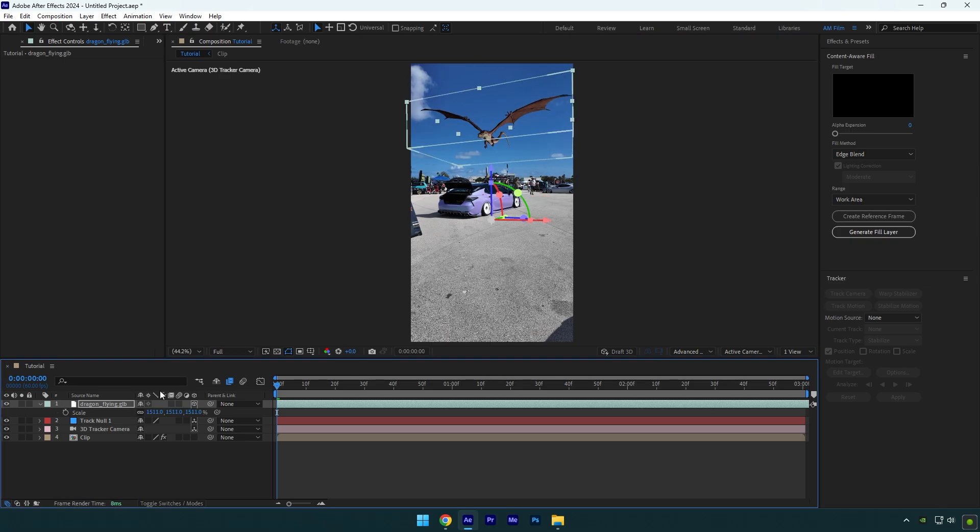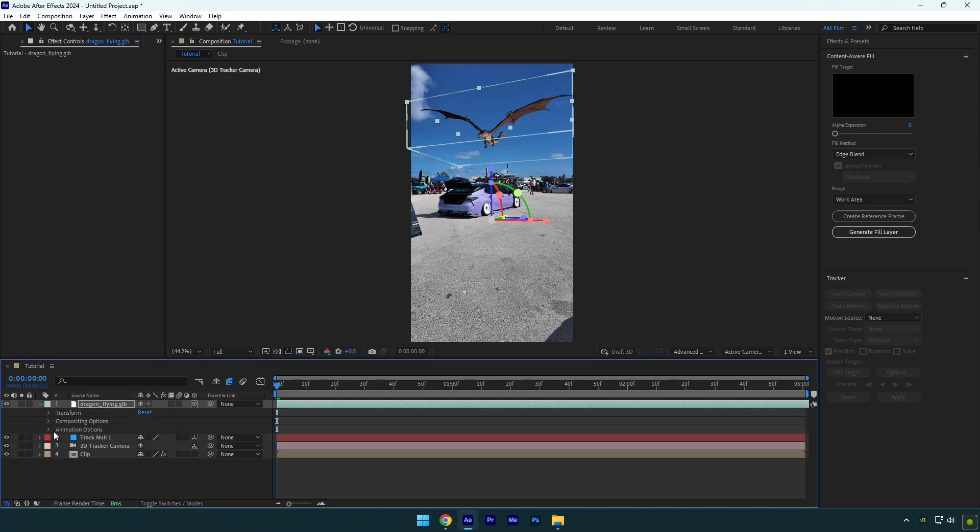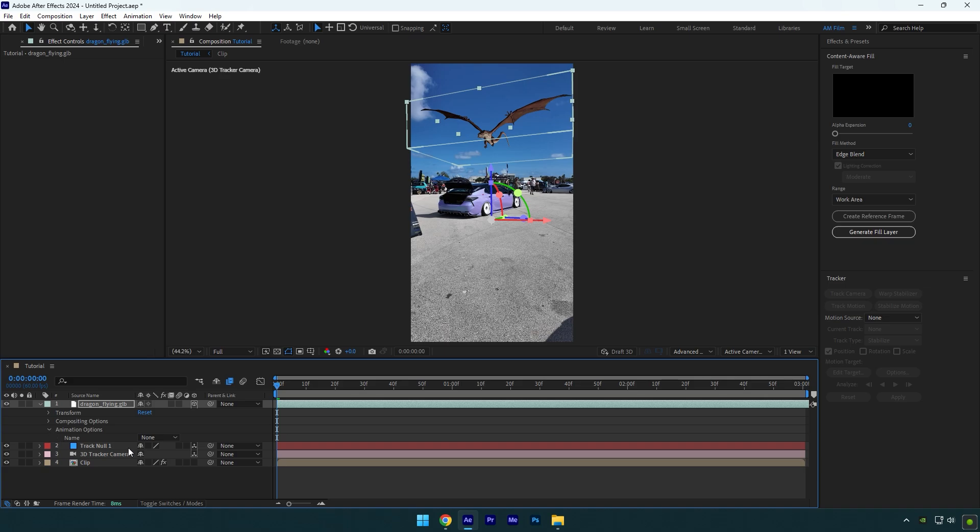Once you're satisfied, open dragon layer settings, then open Animation Options and change the name to Flying. The dragon is now animated and we can now add a smoke effect.